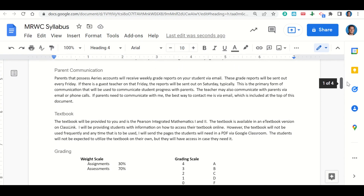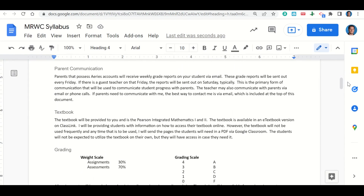Let's take a look at parent communication. Every Friday, I will be sending home grade reports to your parents, letting them know how you are doing in class. If I'm out on Friday, I will send it out still on Friday, but if not, I will send it out on Saturday. This is the way I communicate with parents — it goes through ARIES, and they will get an ARIES report of your grade. If parents need to contact me or want to know how you're doing throughout the week, they can always email me anytime.